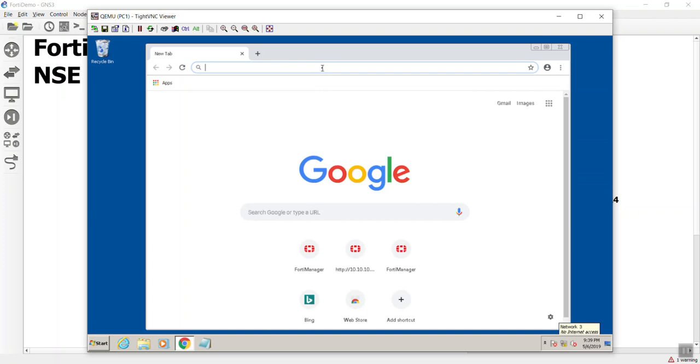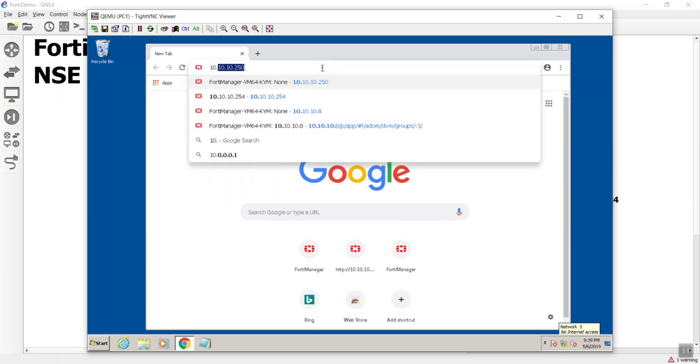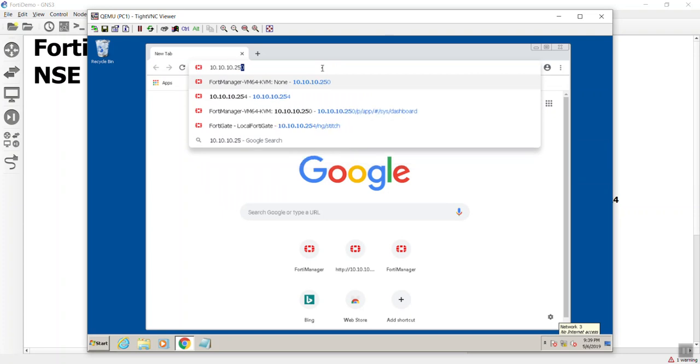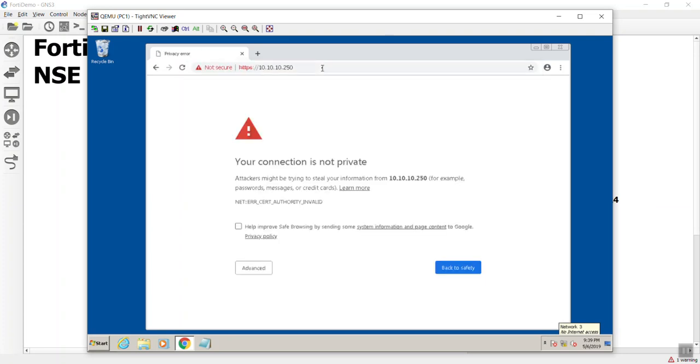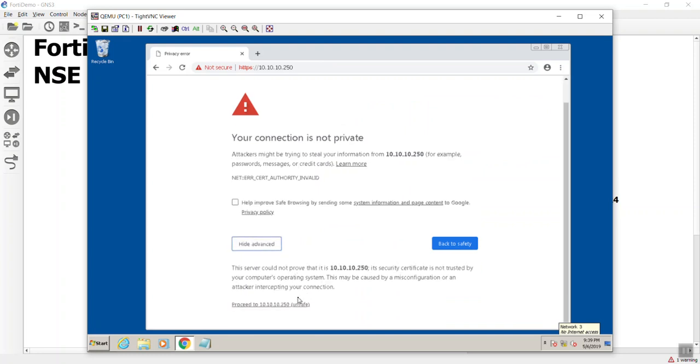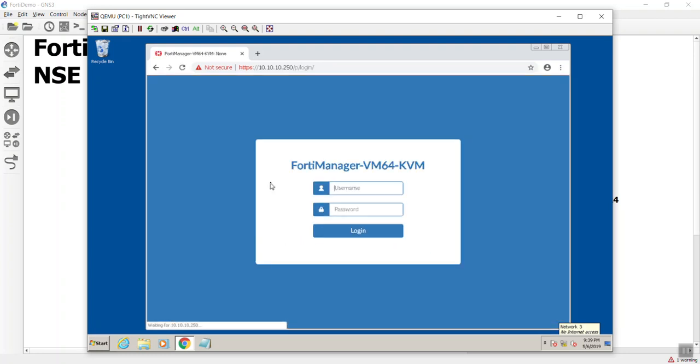We'll put in the IP address at 10.10.10.250, and this is normal, it's just saying that it cannot verify the cert, and that's fine because on the FortiManager it is self-signed. We'll go ahead and click through it, and it's going to be admin, no password to get in for the first time.